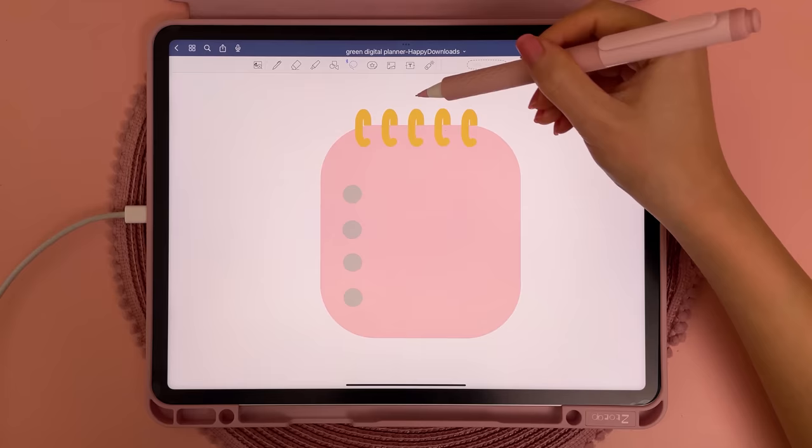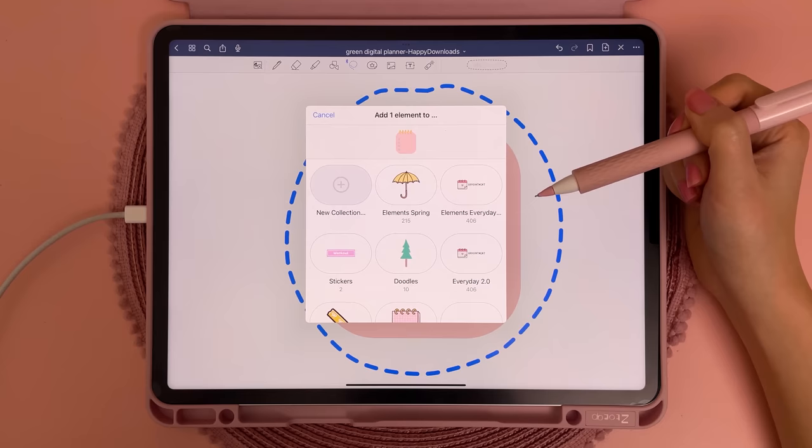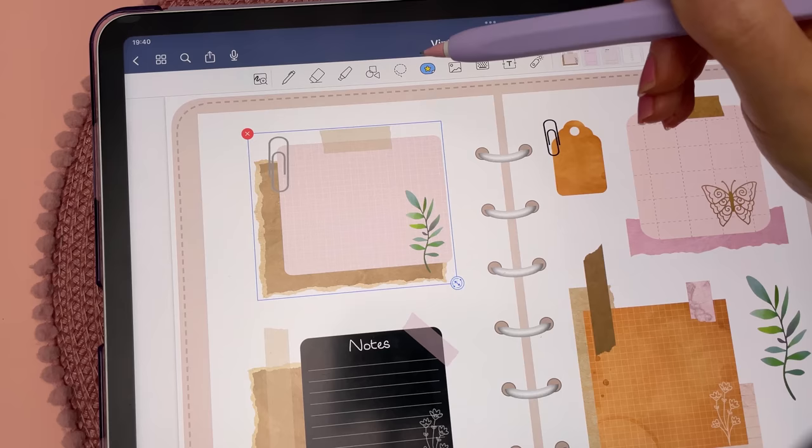If you've drawn some notes or doodles and want to save them, use the lasso tool to select everything and add it to the elements panel — it will add the whole thing onto your page when you want to use it again. You can resize the individual parts and it will remain as a group.